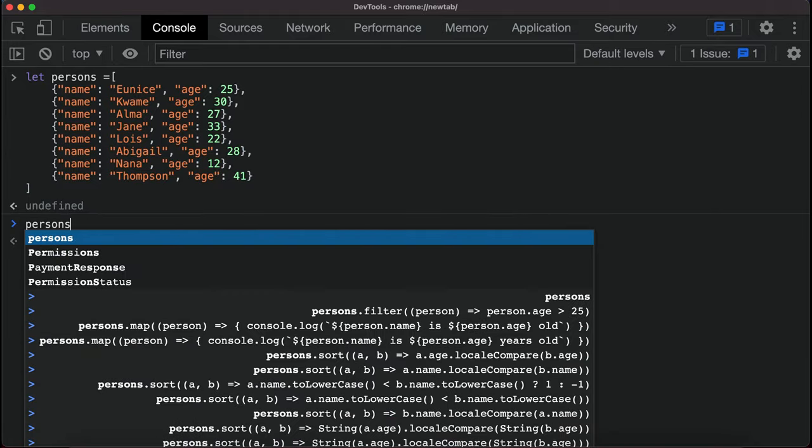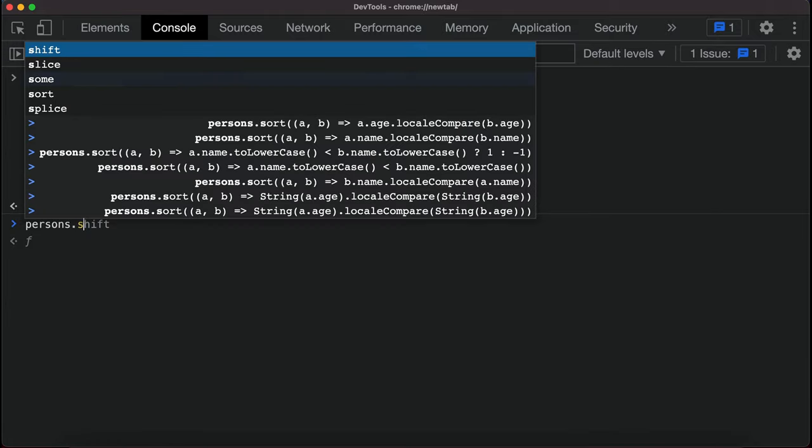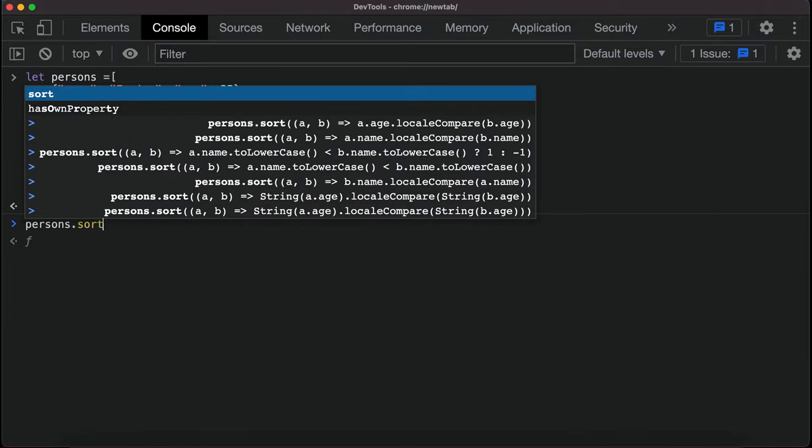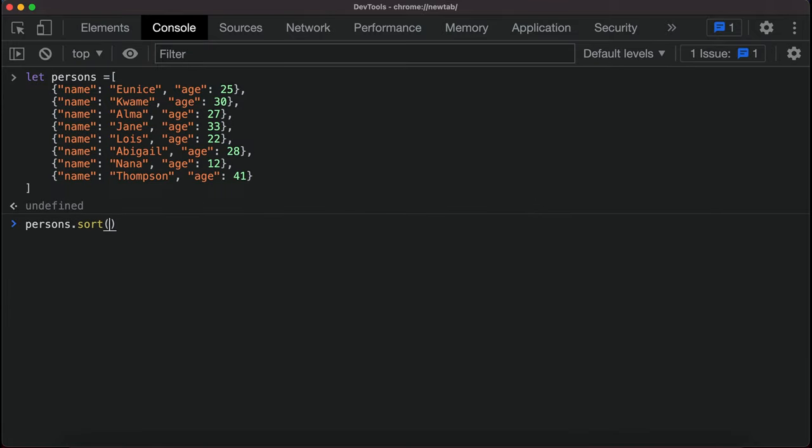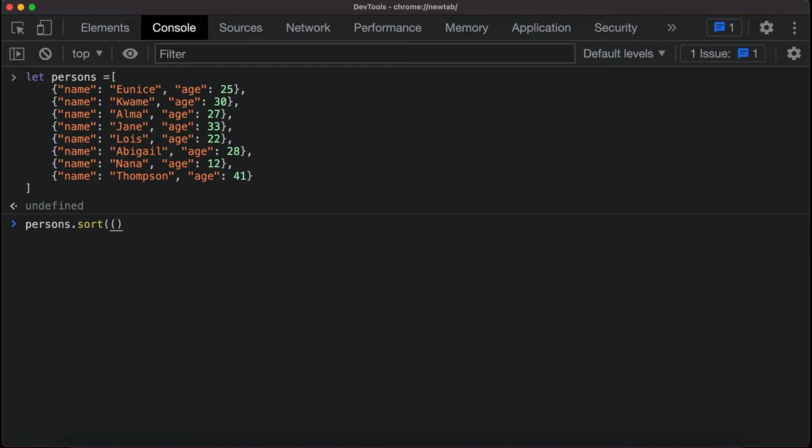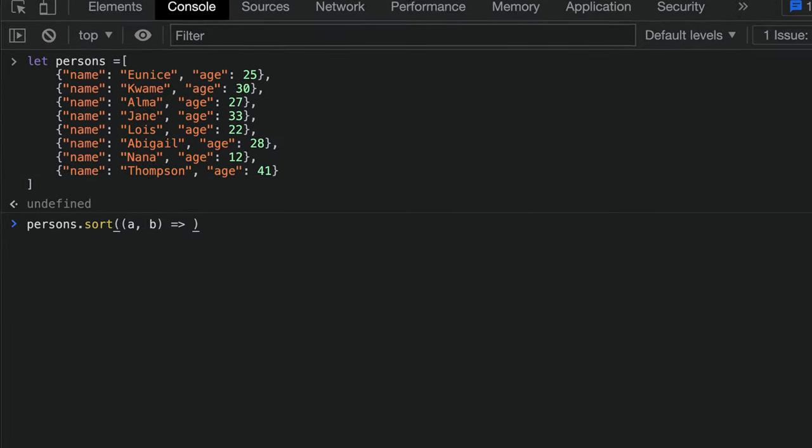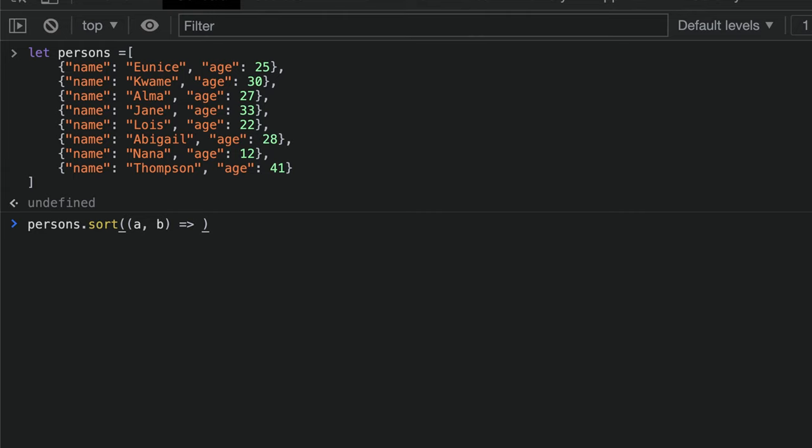So we say persons.sort, and the sort higher-order function takes a compare function. The compare function is the logic that you write to compare. Over here we are going to pass our compare function. It takes two parameters, a and then b. What we want to do is sort it alphabetically from A to Z.